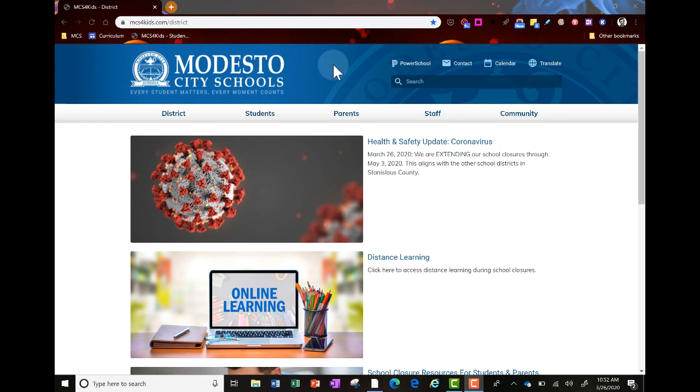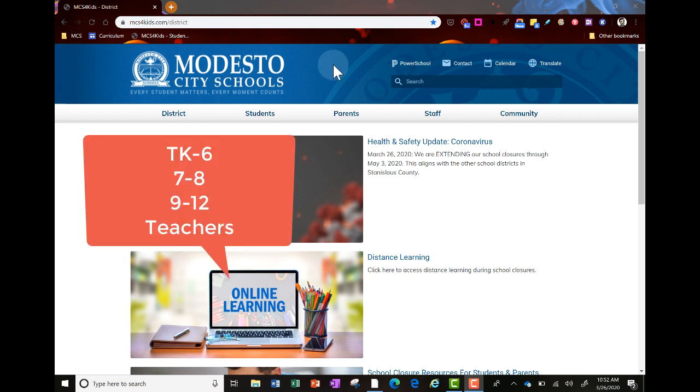This video will have instructions for TK-6, 7th through 8th grades, and 9th through 12th grade teachers.